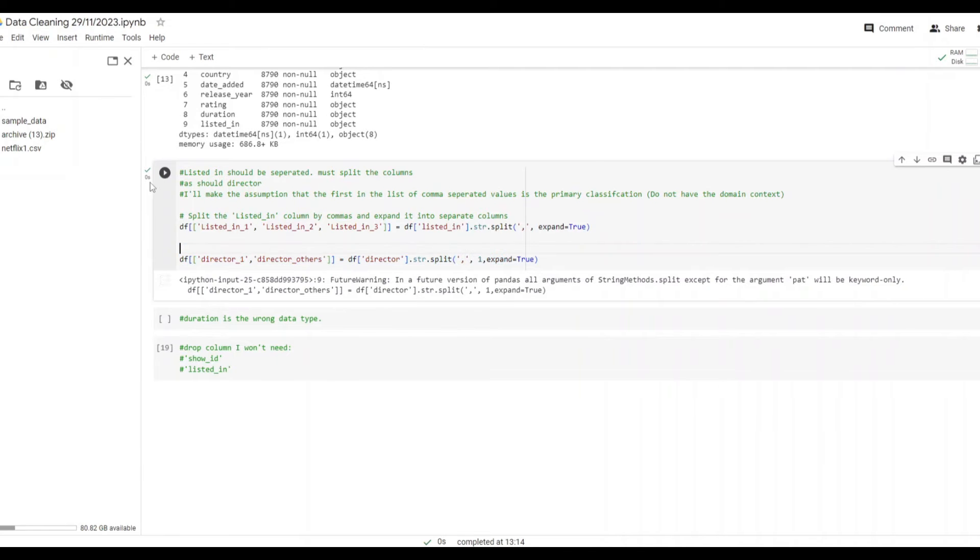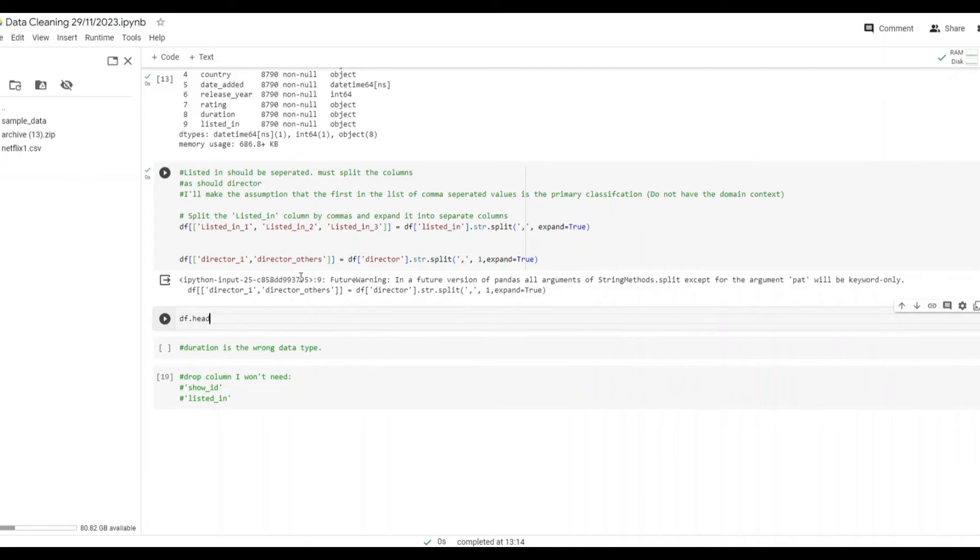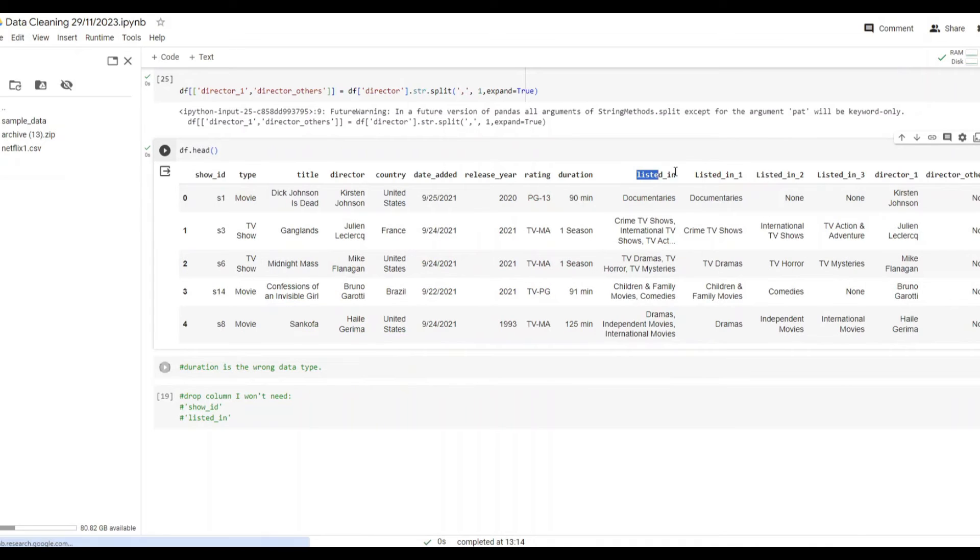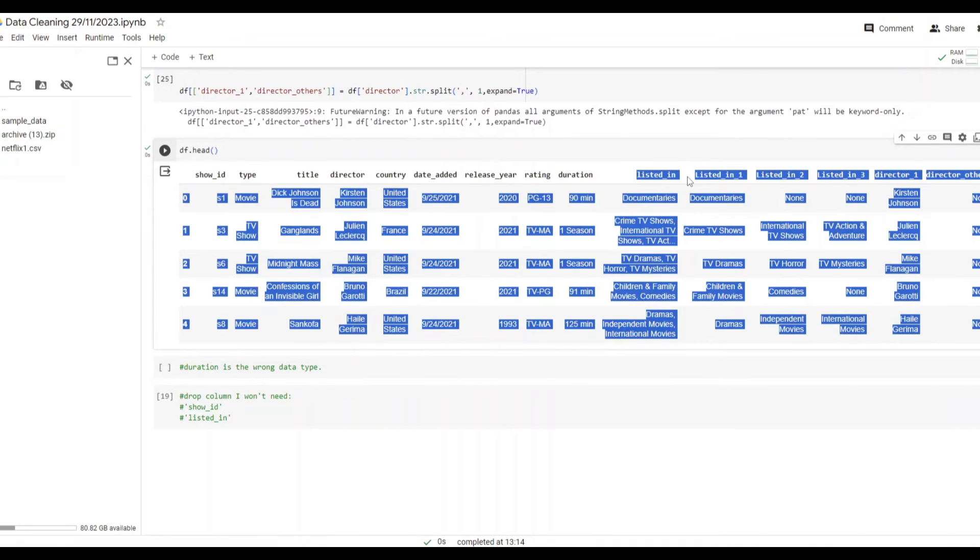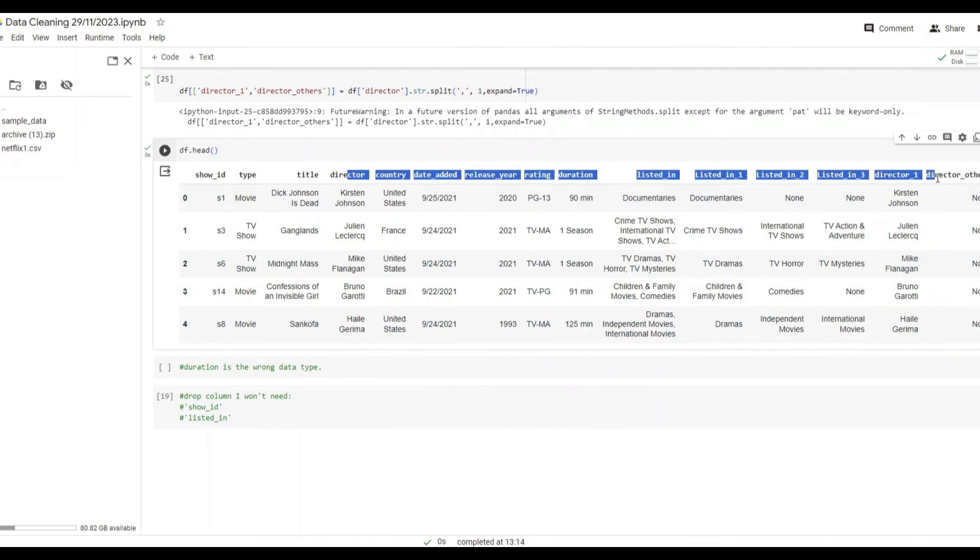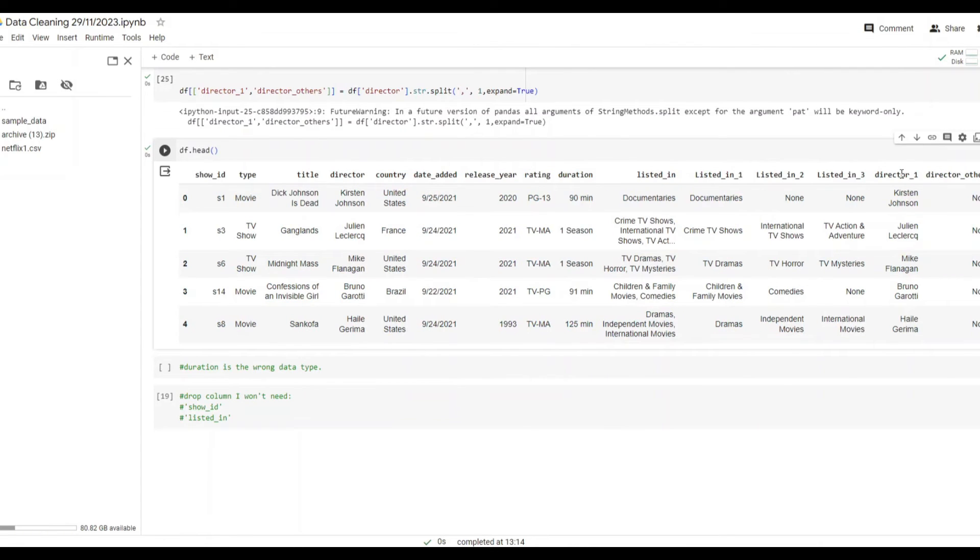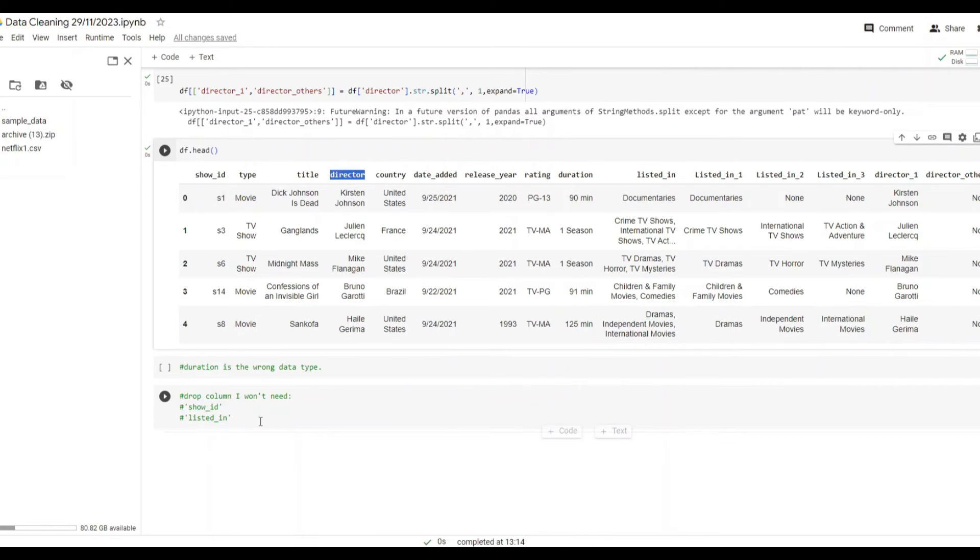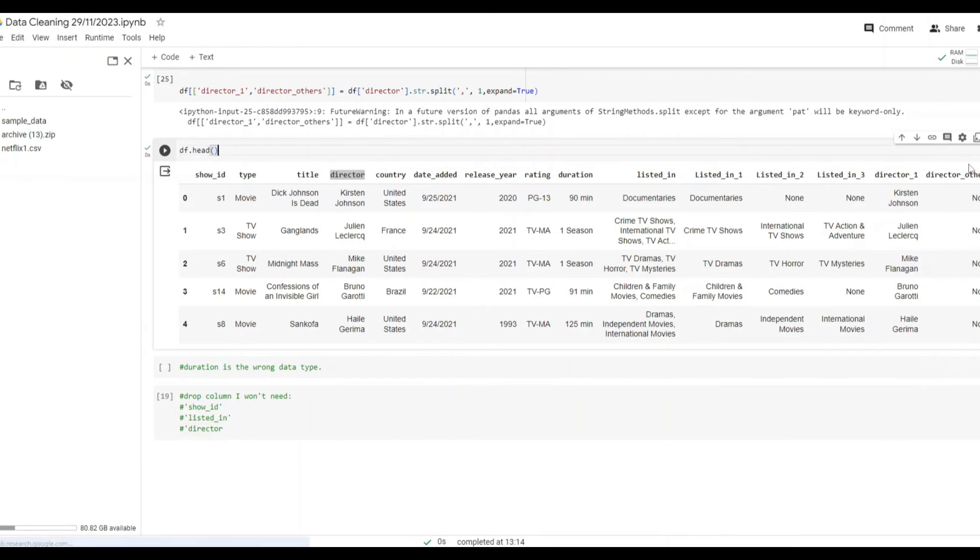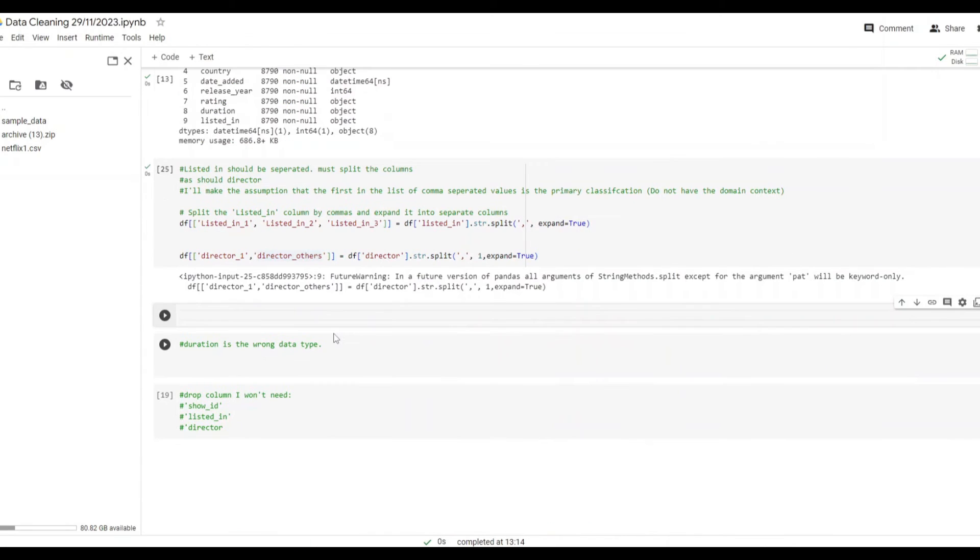The bit of debugging is now done. If we look at the df.head, the first five rows of the dataset, we can see listed in and it's now split into three columns. I have also taken the director column and you'll see at the end there we've got director one and other. I will want to delete those initial columns and drop the first listed in so I'll make a note of that and we'll do that here.